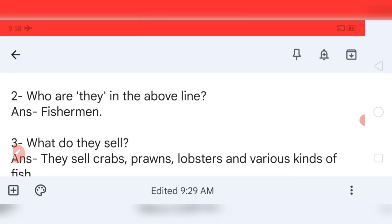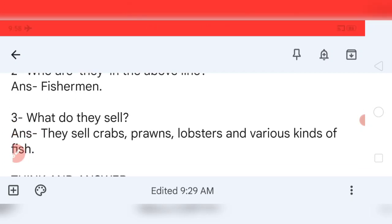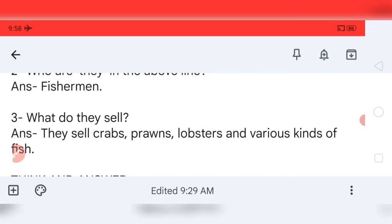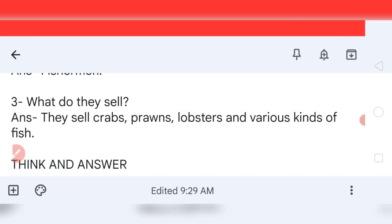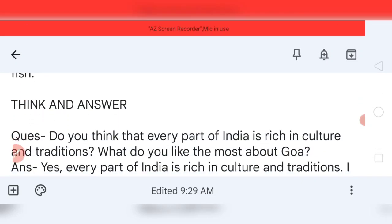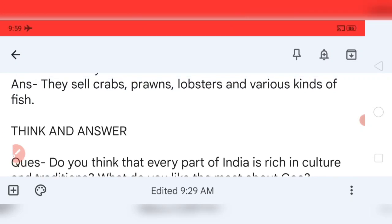Sub-question three: what do they sell? They are fishermen, so your answer: they sell crabs, prawns, lobsters, and various kinds of fish. Note: the plural of fish can be 'fish' or 'fishes' — don't be confused. You will understand when it happens once you study the grammar.